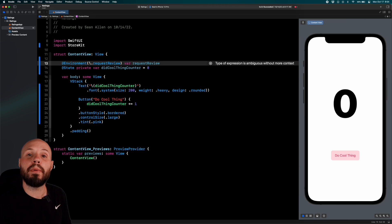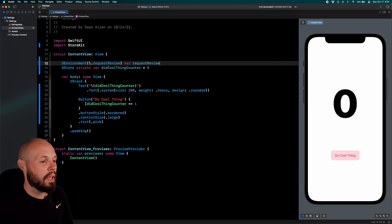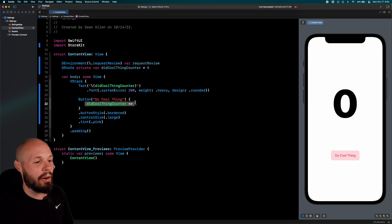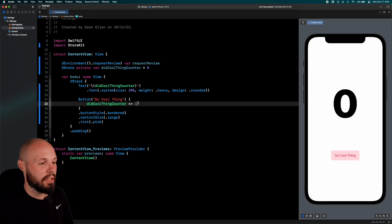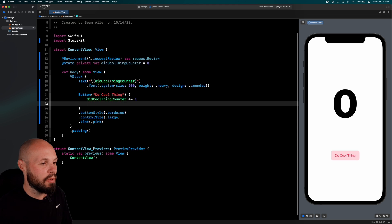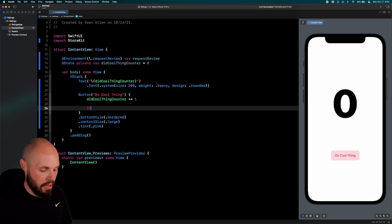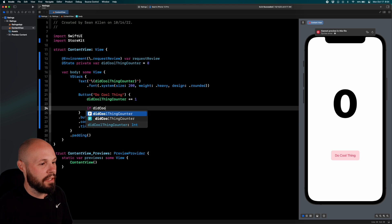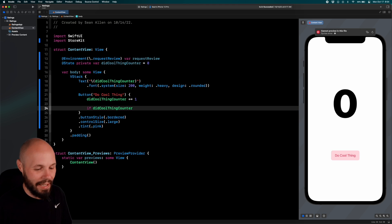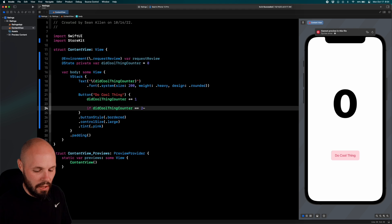So now, where do we use this environment variable? Well, we want to check to make sure our button got hit 20 times. So on our button tap, we can do if did cool thing counter equals equals 20,